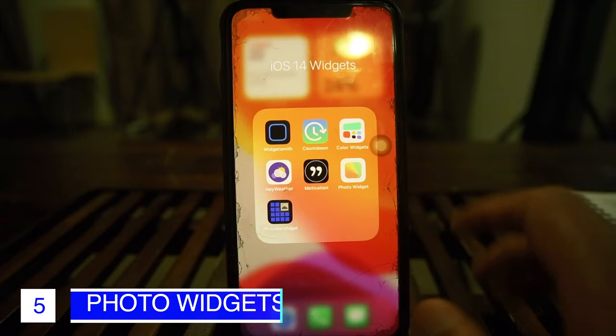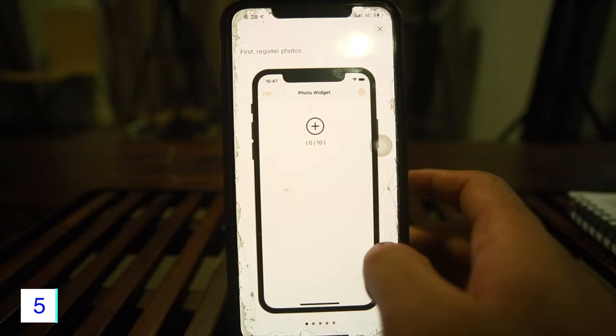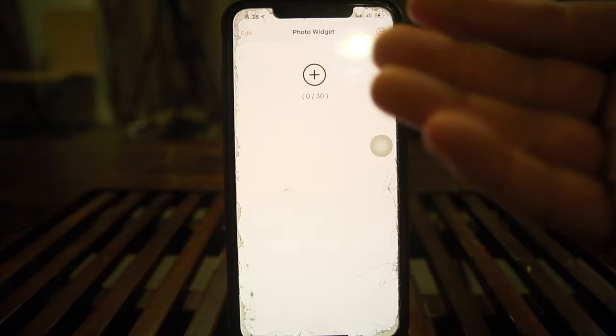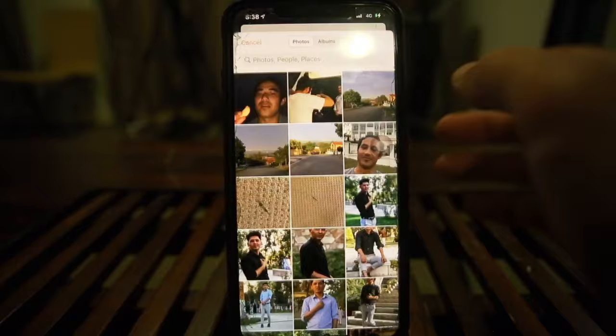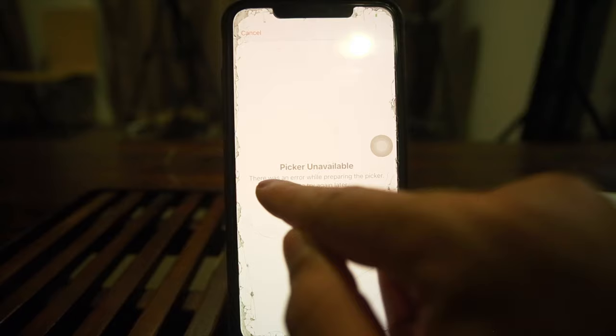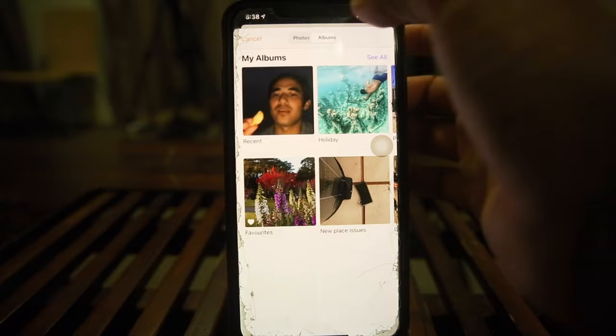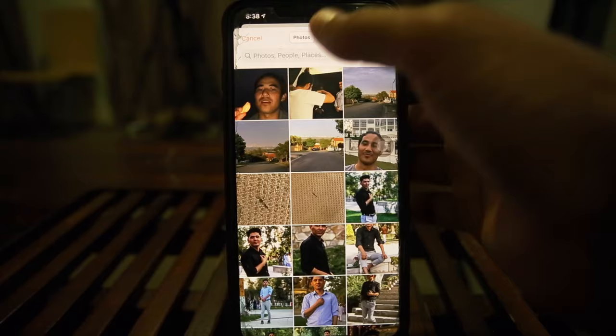Next is Photo Widgets — opening it for the first time. First you register your photos. It allows up to 30 photos. I'll go into my Favorites album and start adding. There was an error adding a second photo, but these apps are being freshly rolled out so there are some bugs and issues.